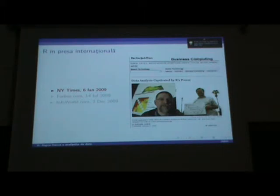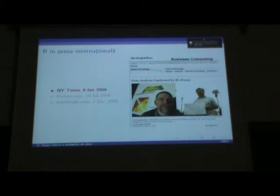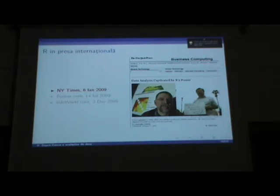Se pare că anul 2009 a fost destul de important pentru promovarea acestei soluții software la nivel internațional, prin apariția a trei articole: în New York Times, în Forbes și în InfoWorld. Acest articol din New York Times din ianuarie 2009 — cei doi din imagini sunt chiar dezvoltatorii inițiali ai softului: Robert Gentleman și Ross Ihaka de la Universitatea din Melbourne, Australia.